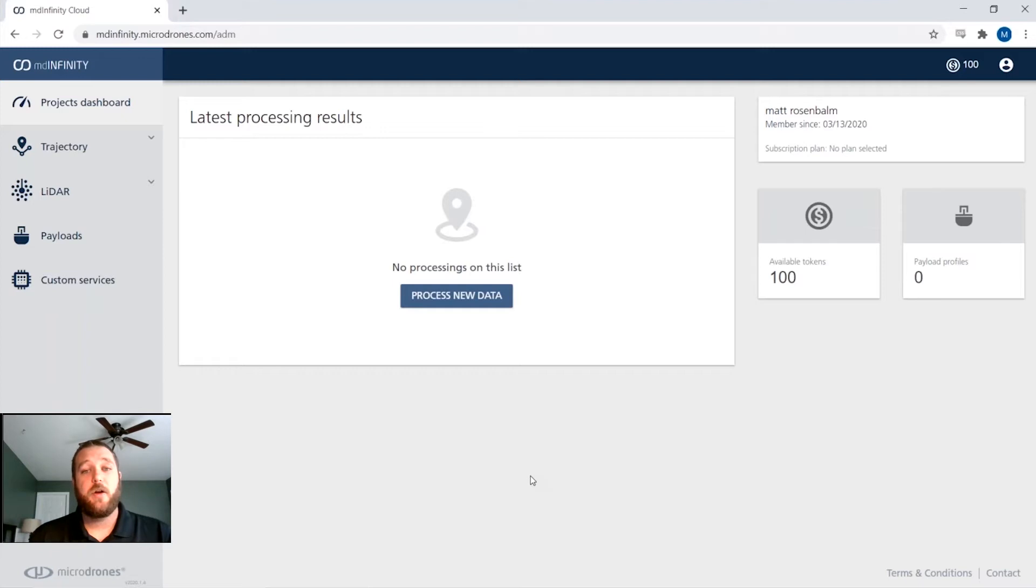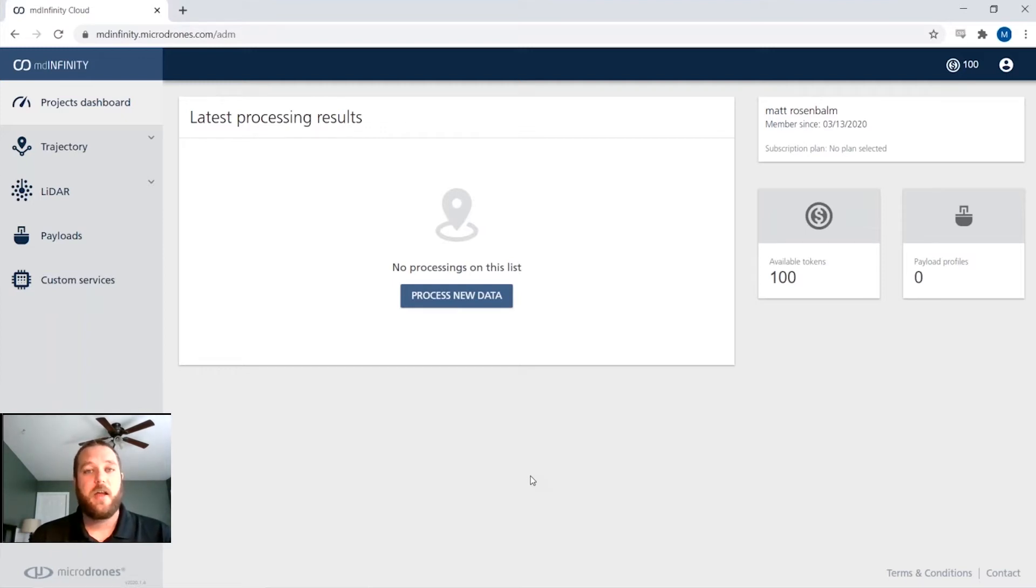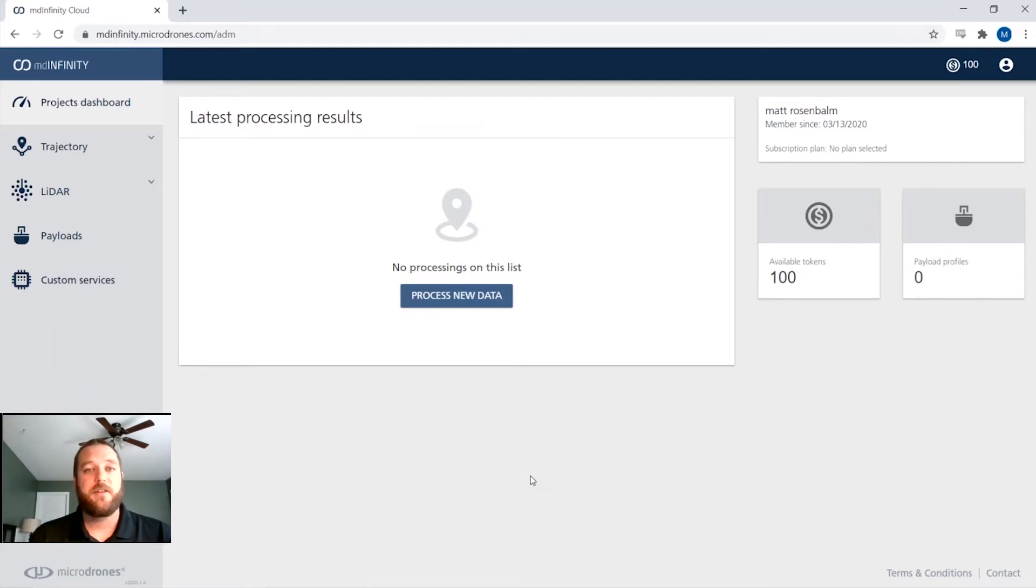I want to be clear, with our products and our microdrones as a service, you are still processing your data, be it on the cloud or on our desktop version of this software as well.